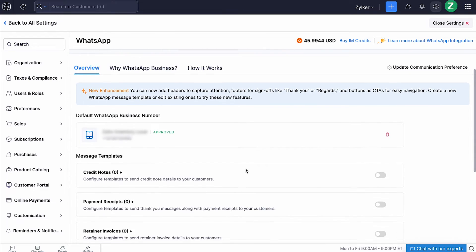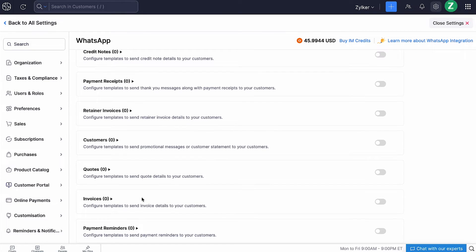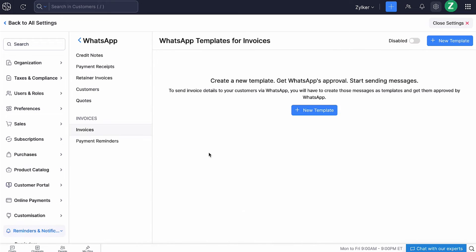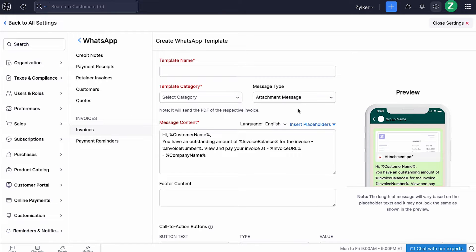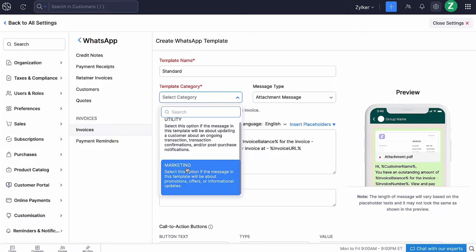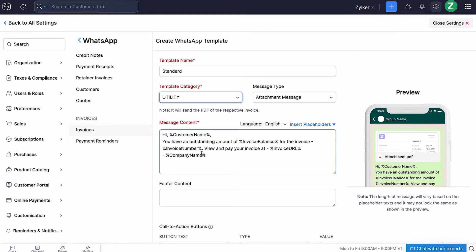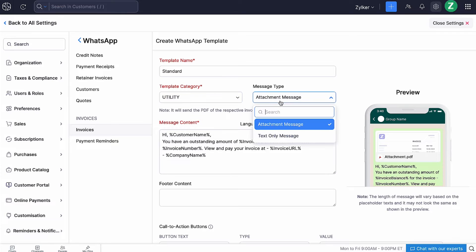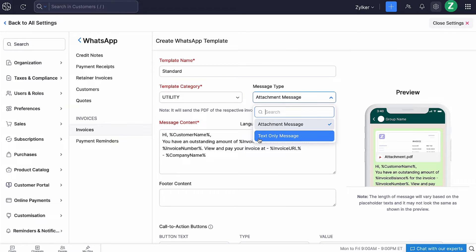Go to the WhatsApp integration page and click Invoices. Click Plus New Template. Enter the template name and select the category this template falls into. Select Utility if you want to notify your customers regarding transactions, or select Marketing if you want to notify them about promotions, offers, or any additional updates about your product. Select the type of message. If you want to include a PDF attachment along with this message, select Attachment Message. Else, select Text Only Message.